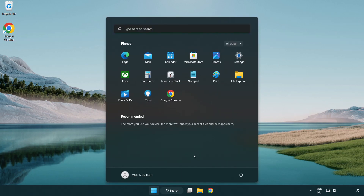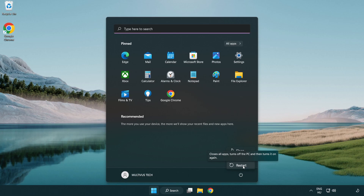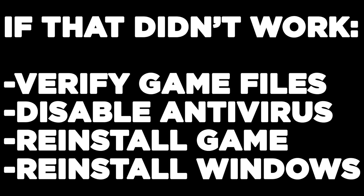Close the internet browser and restart your PC. If that didn't work, try to verify game files, disable antivirus, reinstall the game, or reinstall Windows. Problem solved.